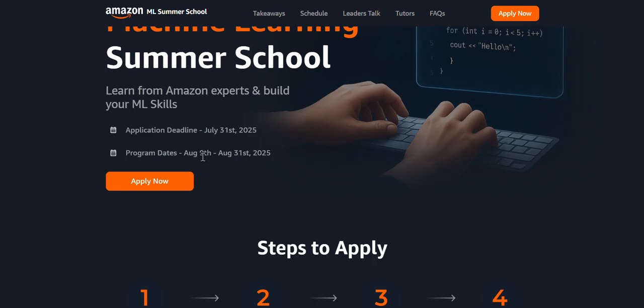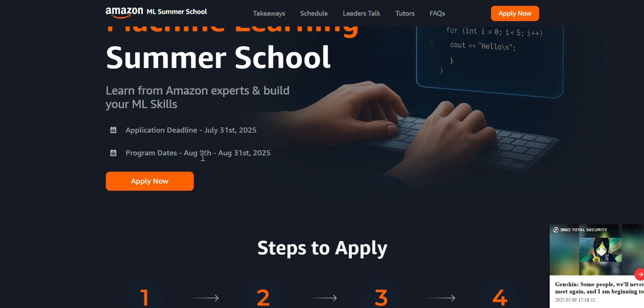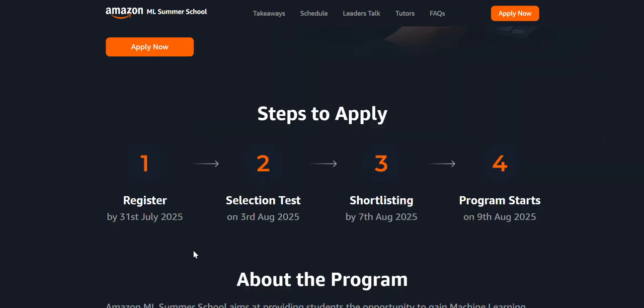Right after this video, go to the website or link in the description and click on the application button. Now, let us go through all these topics, and after that, let's see how we can apply. I'll also take you to the Google form and show you how to apply.